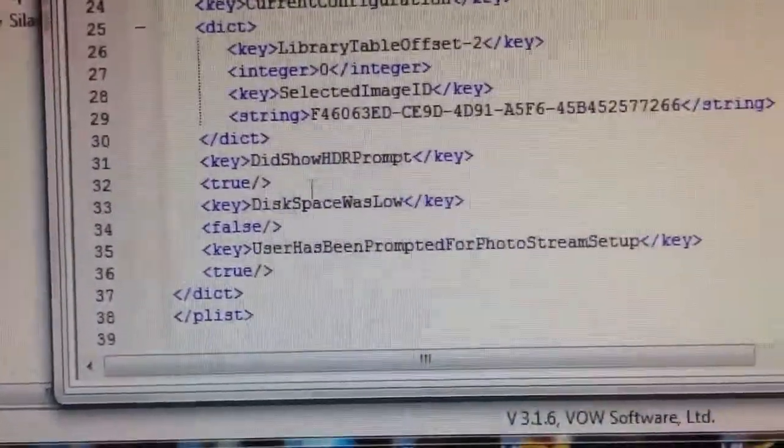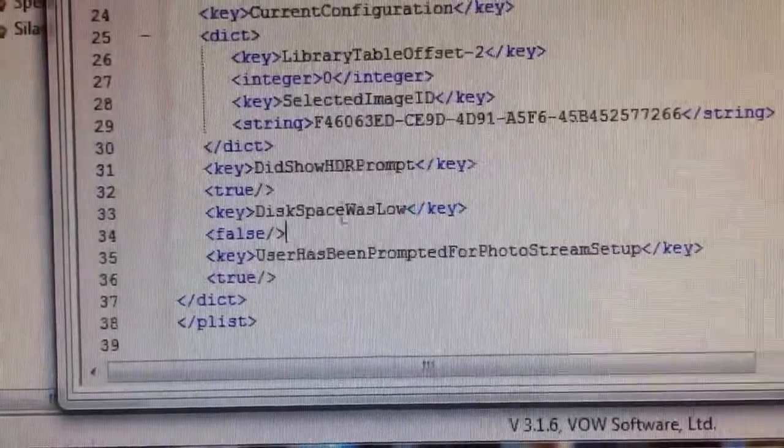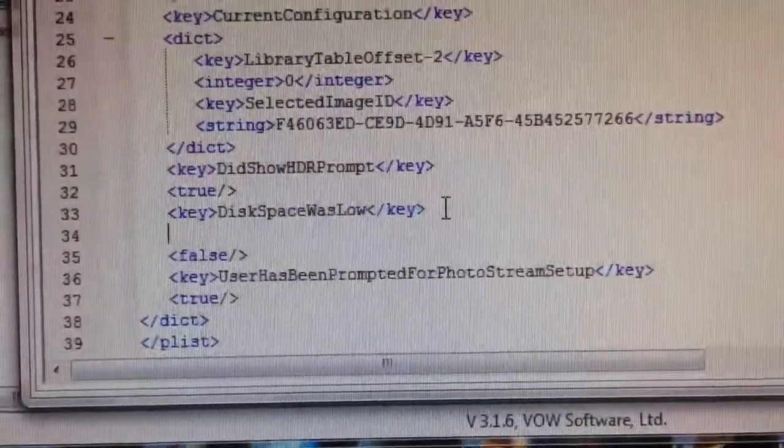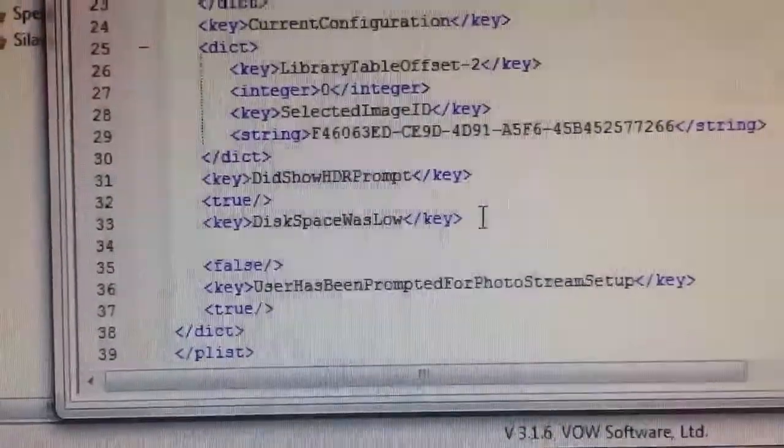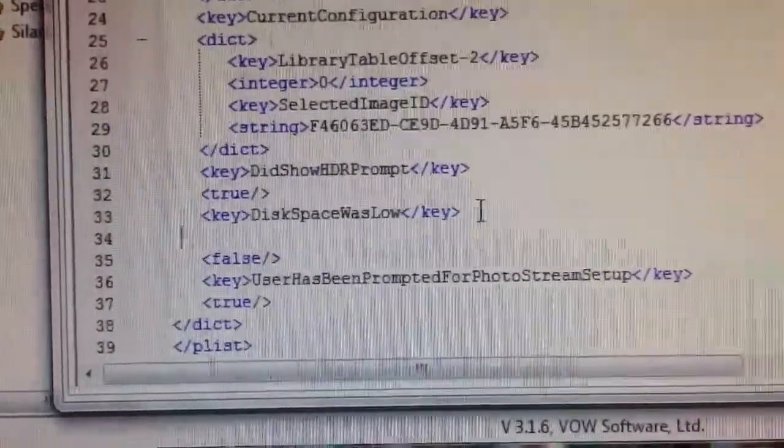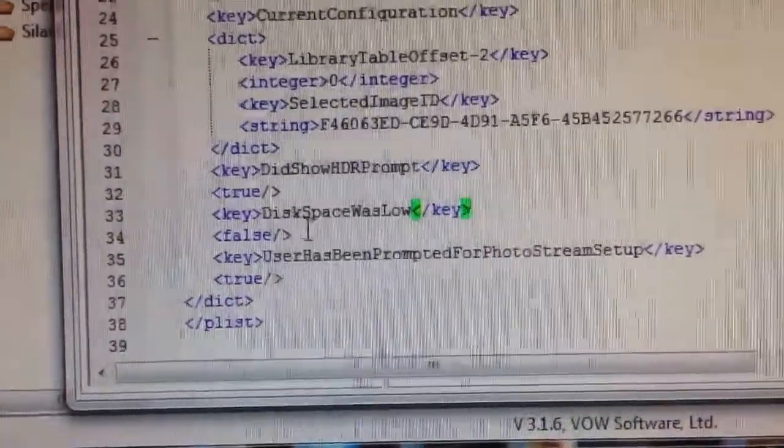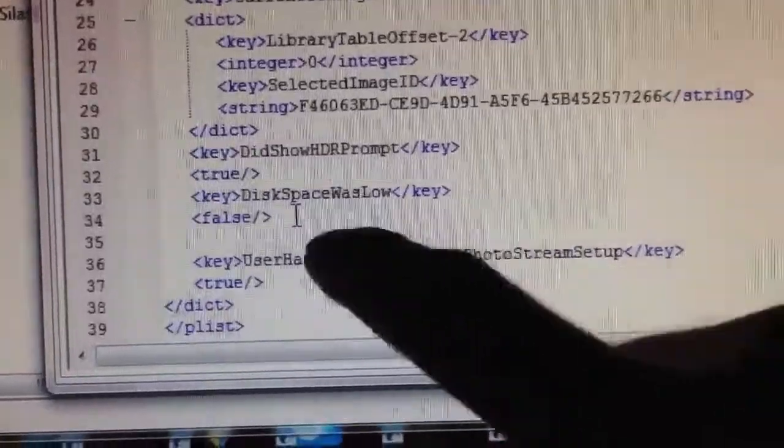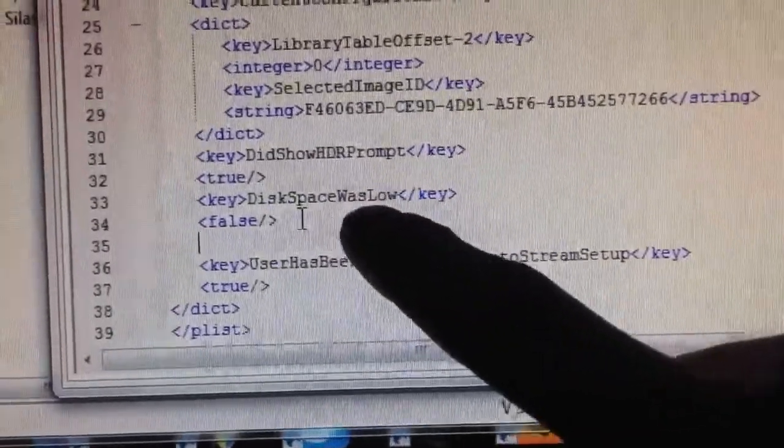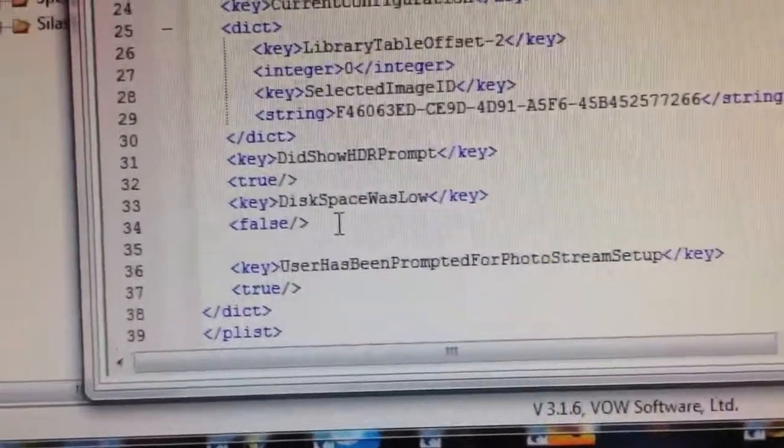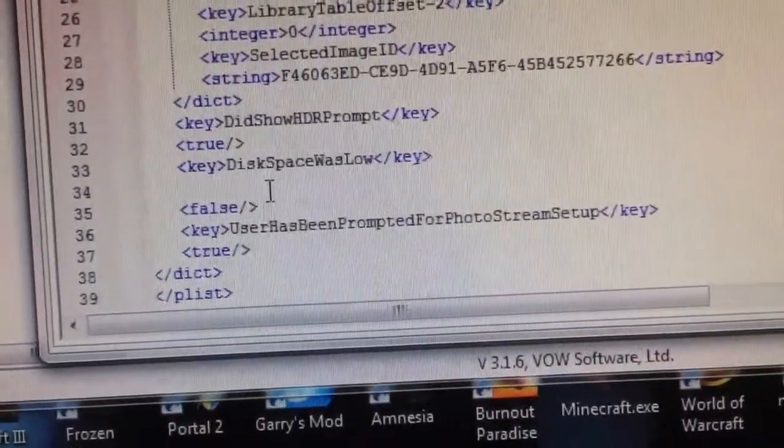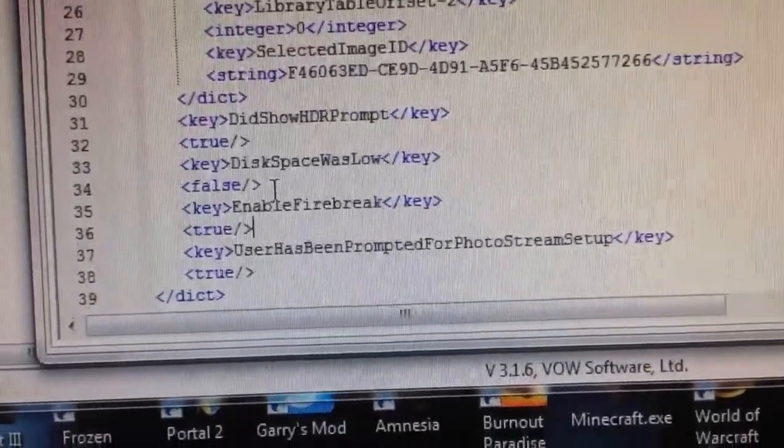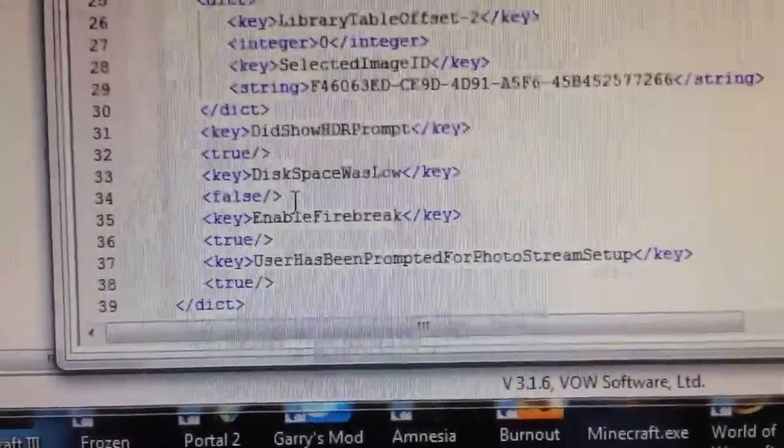So what I first did is I hit enter right here and I was putting it in and it wasn't letting me save. I was getting frustrated until I realized that I had to hit enter right here and leave false above with disk space was low. And then you're going to paste what I had there previously. Now I'll put that in the description as well. It's enable firebreak key true.